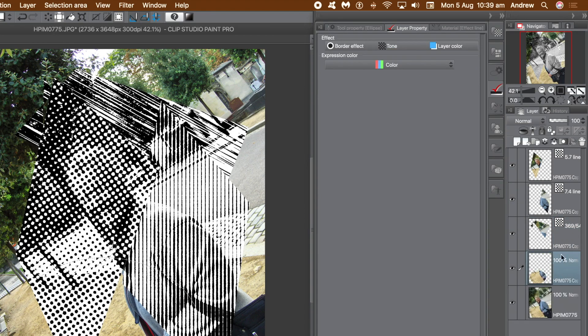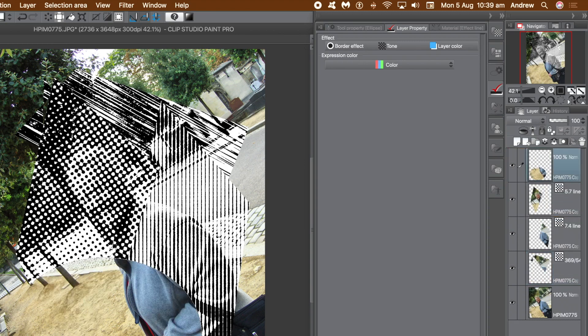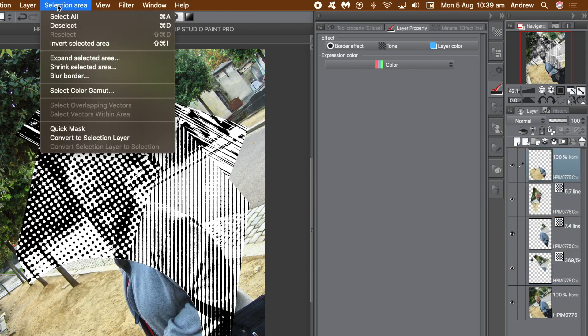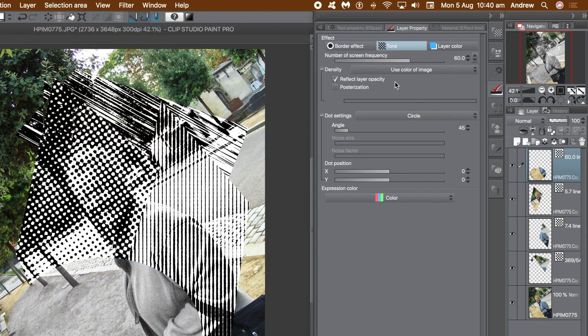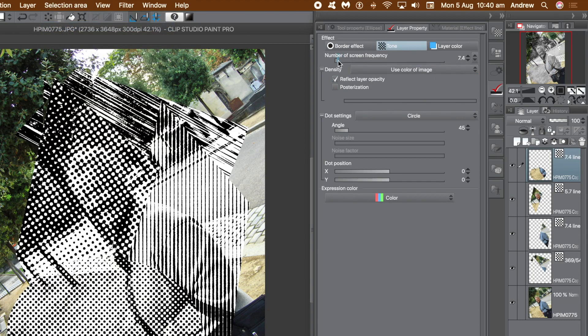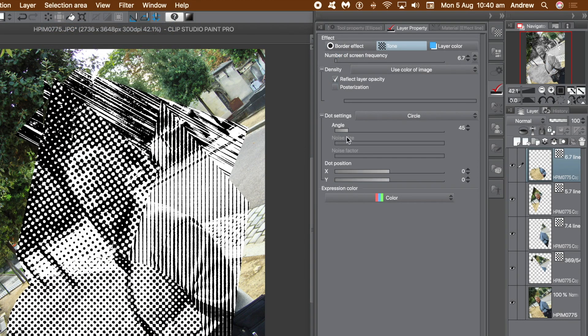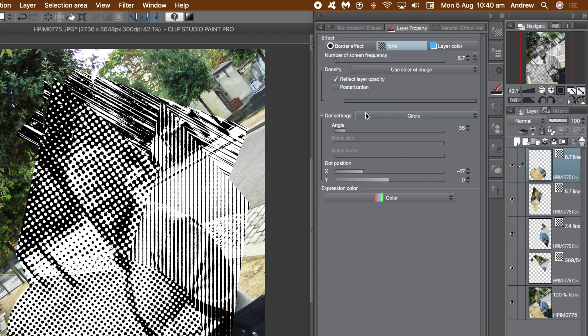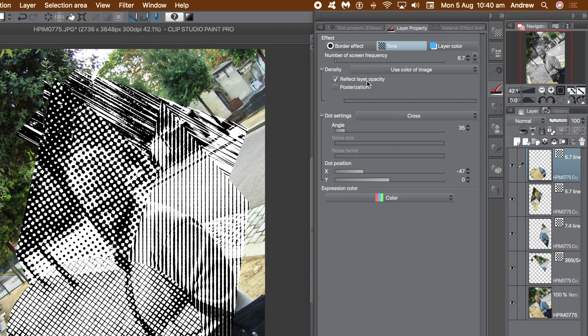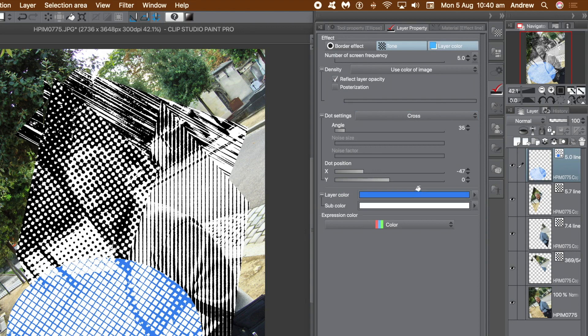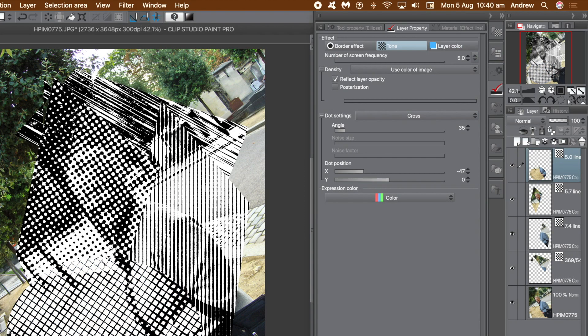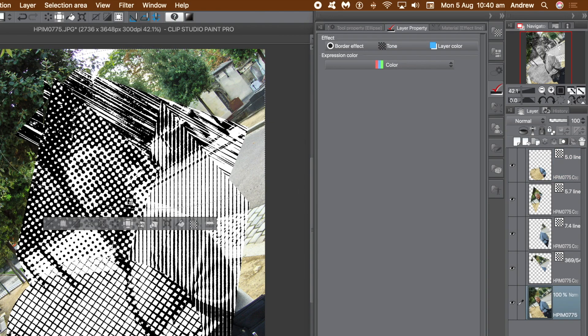You can also change the position of the layer, perhaps duplicate the layer - many, many options are available. Go for tone again, go over there for that, change the dot setting, change the number of screen frequency, change the angle, change dot position. Go for cross. Go to the layer color and you can change the colors, so you can have different colors for different layers, create unique patchworks that way. You can go down to the original layer and select another area, repeat this until you're happy with your image.